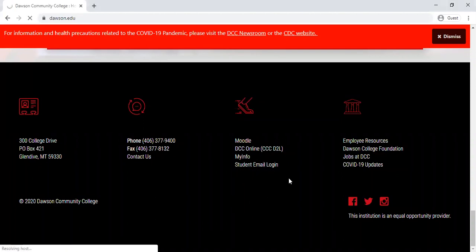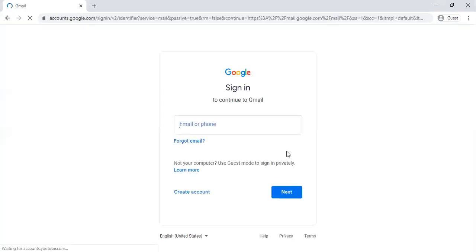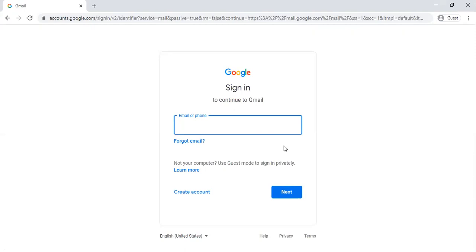So we'll go ahead and click on that and that takes us to a Google login page. So your email account for your DCC student email is linked to Gmail. So you can go ahead and connect that with your regular Gmail so you can switch back and forth and I will show you how to do that in just a minute.